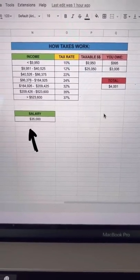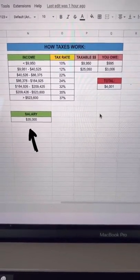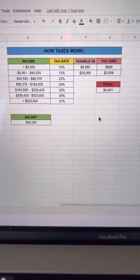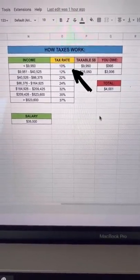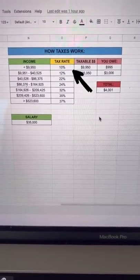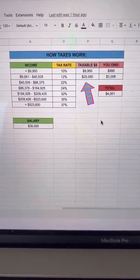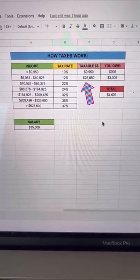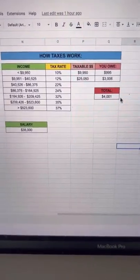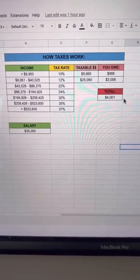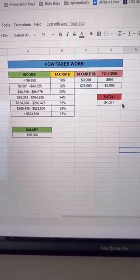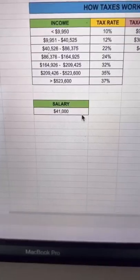You make a salary of $35,000. It kind of works in a waterfall system, so the first $9,950 you're going to be in the 10% bracket, and then the remaining money you're going to be in the 12% bracket. So you're only in the higher tax bracket for money you're making over the other threshold.